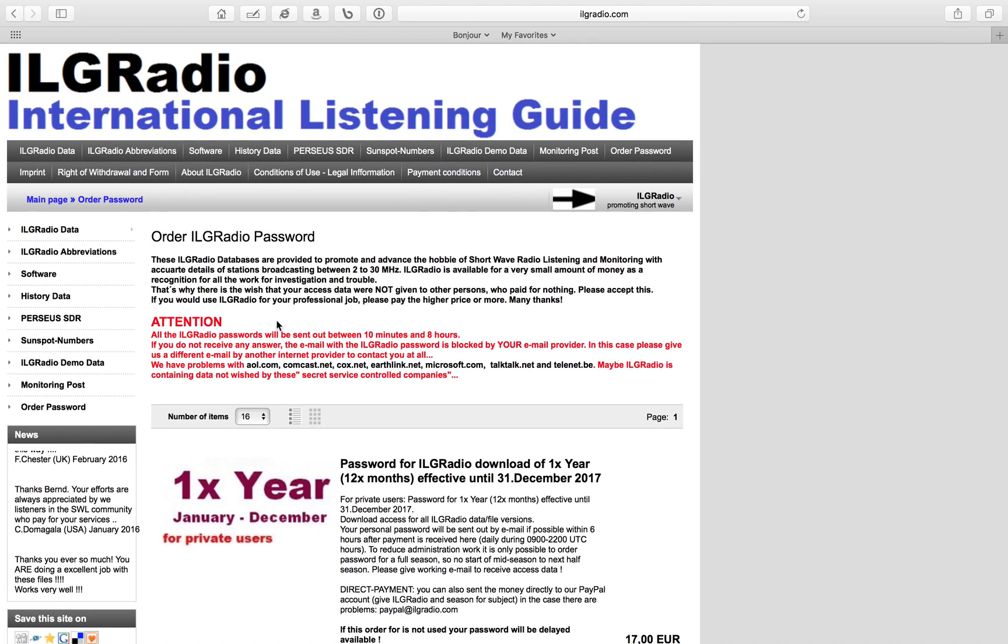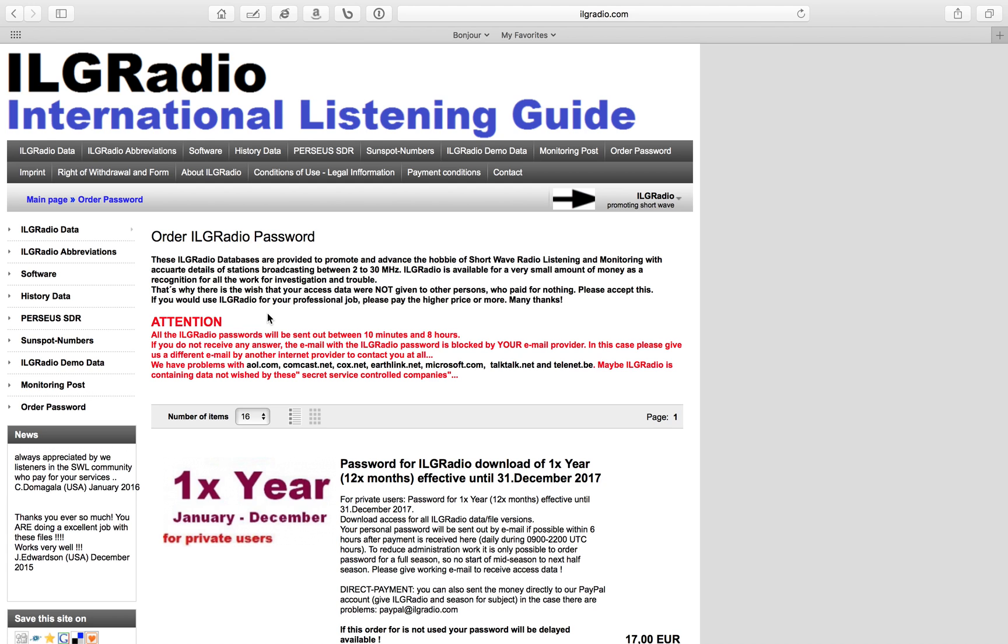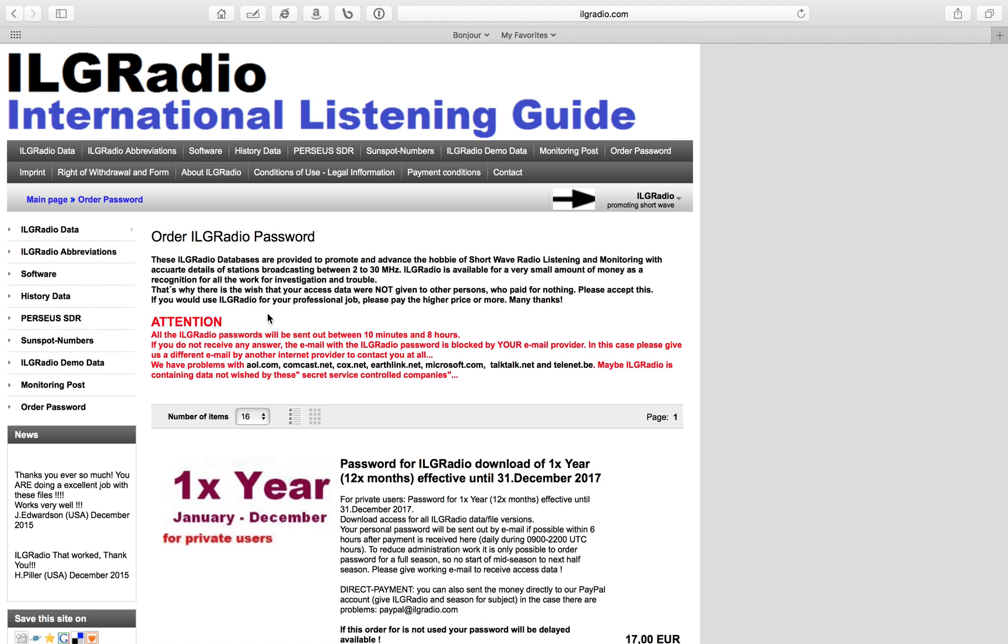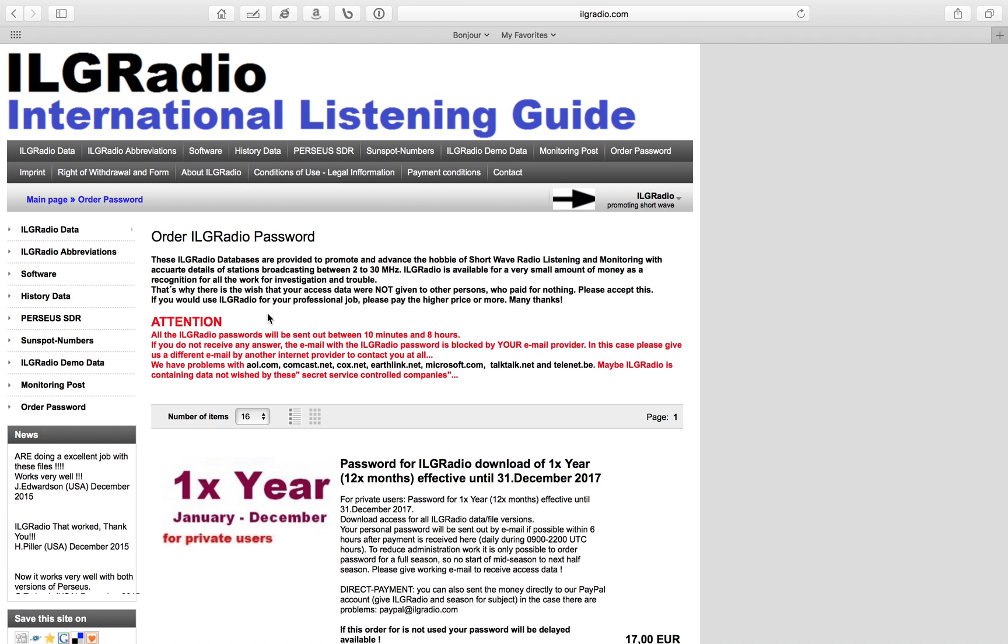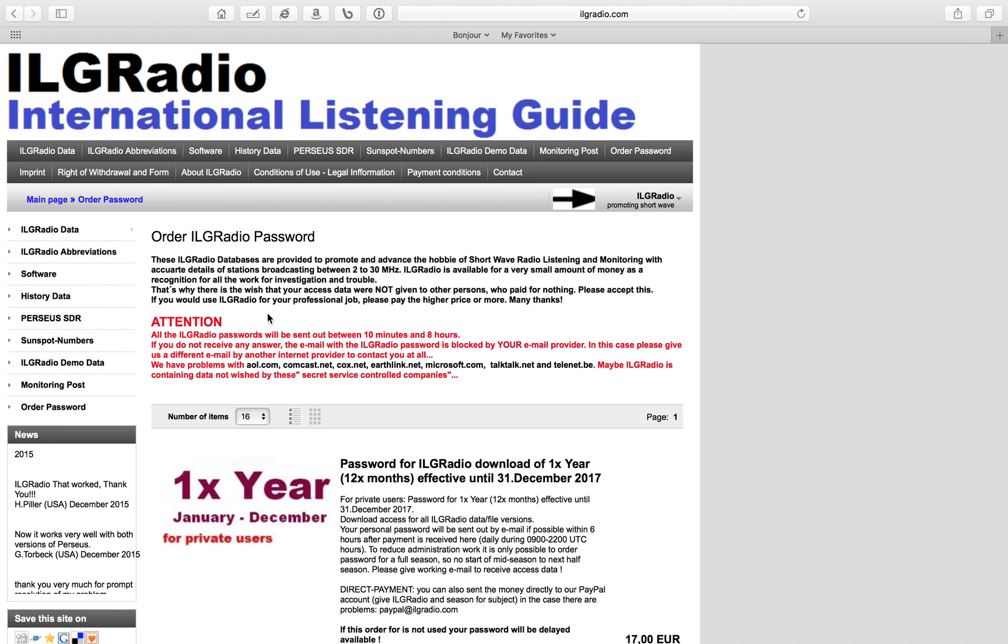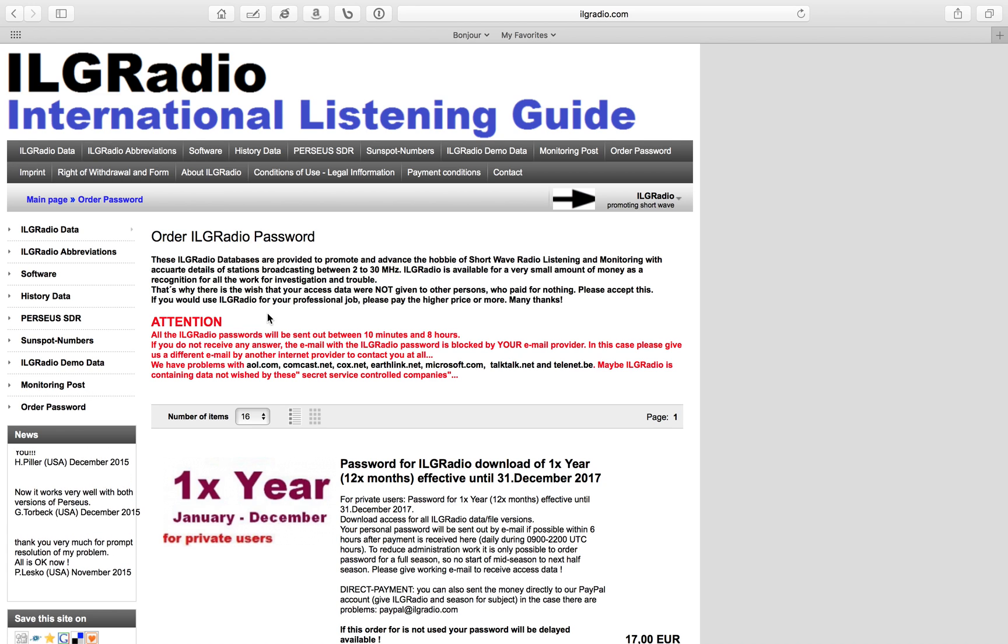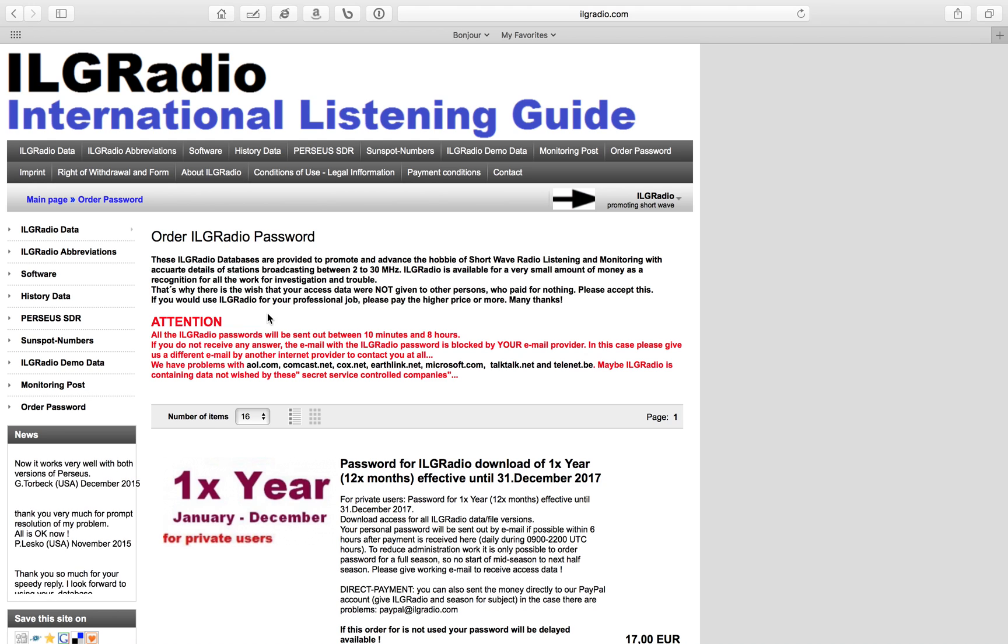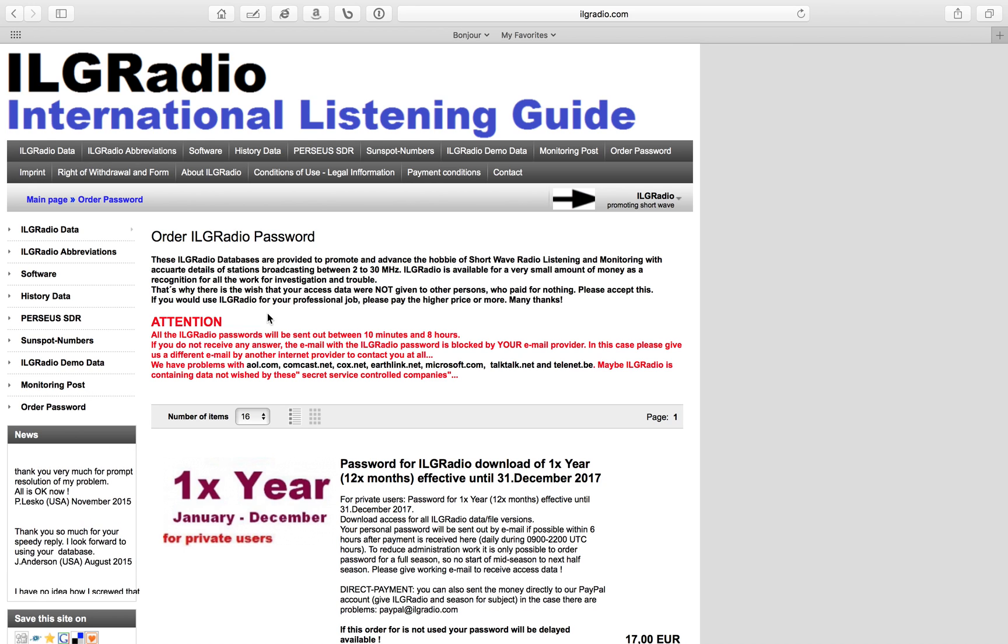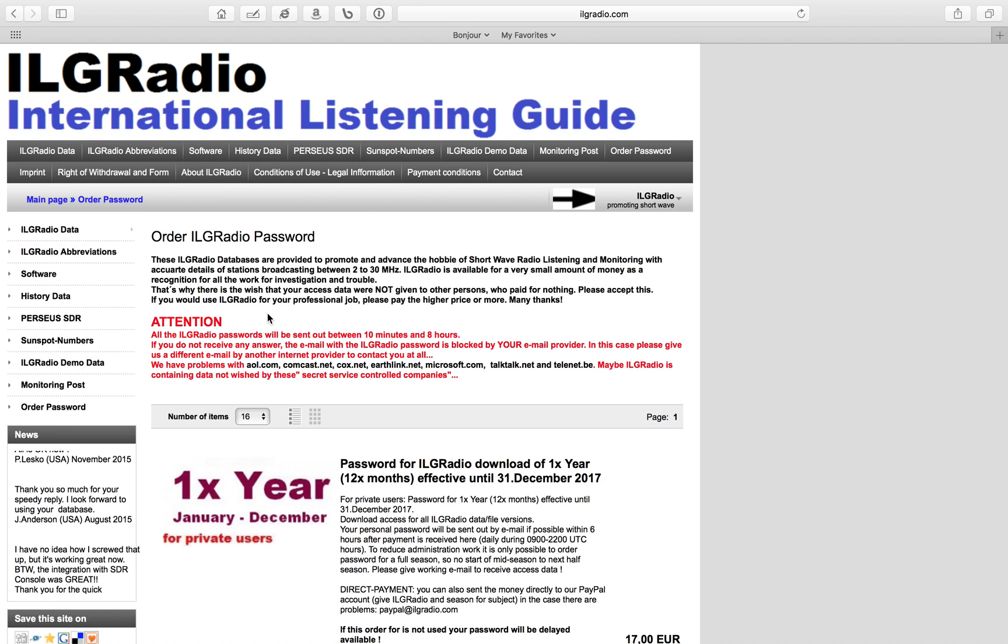You'll order a username and password. Once you've got that ordered, give it some time. It takes about 12 hours, give or take, for a person to get back to you with your username and password once they've gotten your payment. Give it some time, you will get it.